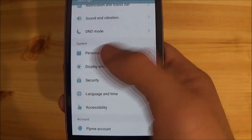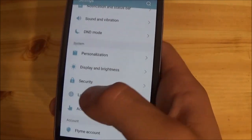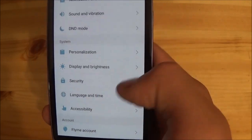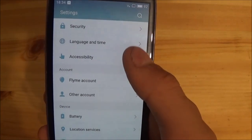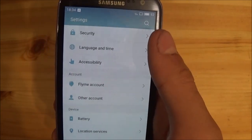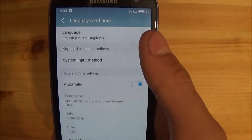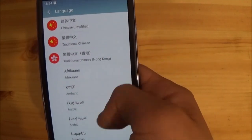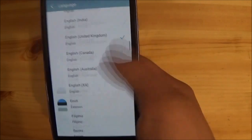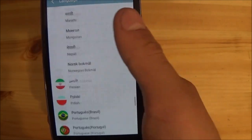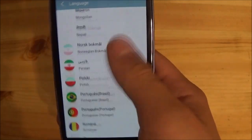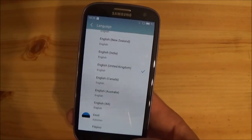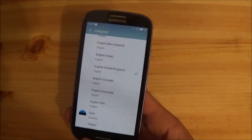You have standard stuff like display, brightness, and all that. This is a multi-language ROM, so there are many other languages available — I'm pretty sure your language will be available as well.